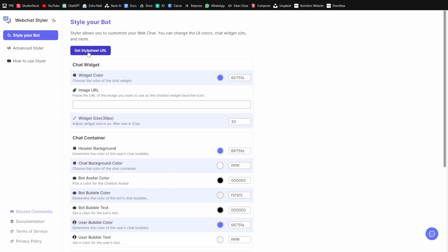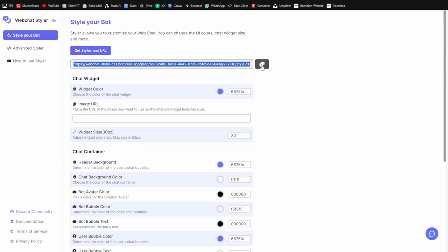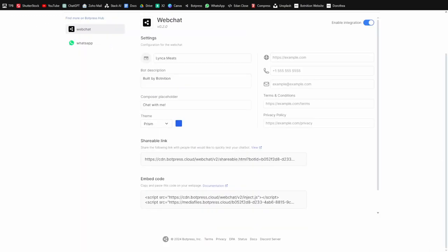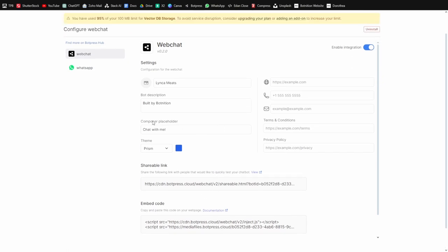When you're done, you're going to say get stylesheet URL, copy this, and then in your Botpress dashboard right here, there should say stylesheet URL. Then you just paste it in there, and then your bot will look the way that you customized it in the web chat styler.